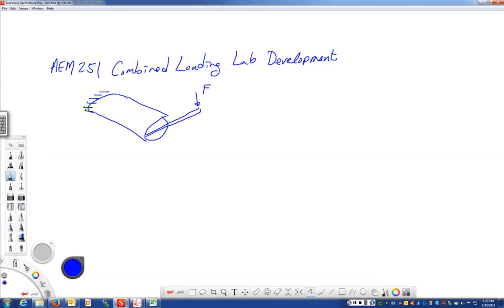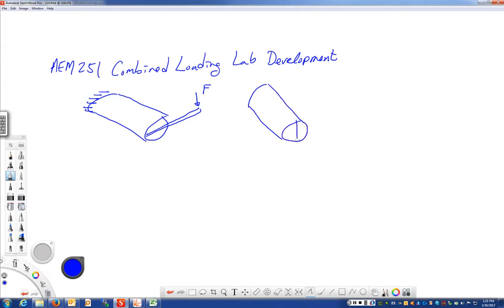Well, if we were to do the statics, we can simplify this structure by removing the arm and replacing that arm with an equivalent force and a torque. That would be equal to the force times the distance from the centroid of the cross section to that applied force.